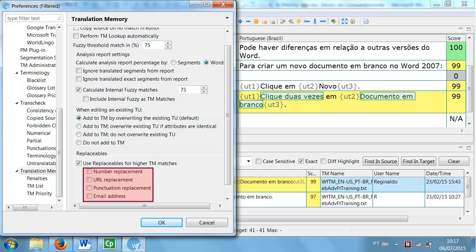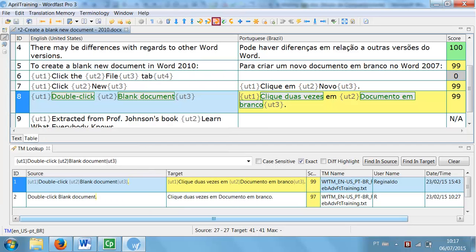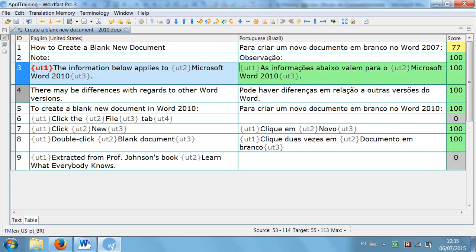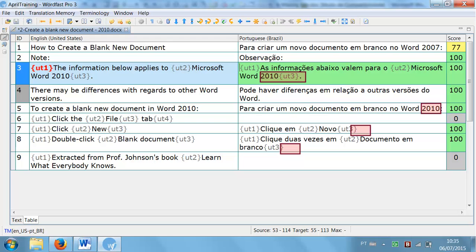For example, if I check Number and punctuation replacement options, when I translate the text again with the same TM, all those 99% matches become exact matches, because WordFast updates the numbers and changes final punctuation according to the current segment.